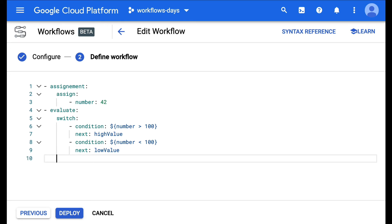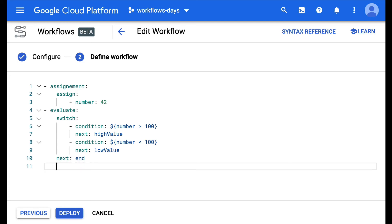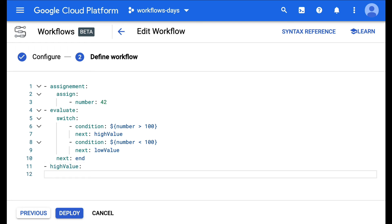If none of those conditions are met, we can go to the end of the workflow and or return something directly. Let's add the other steps. So for high value, I'm going to return some message — it's high.